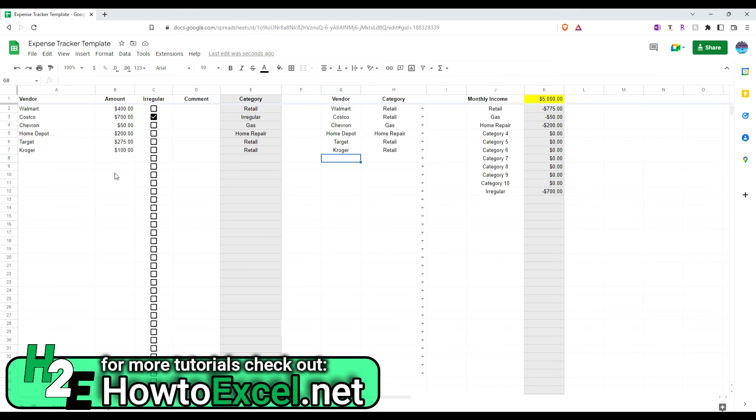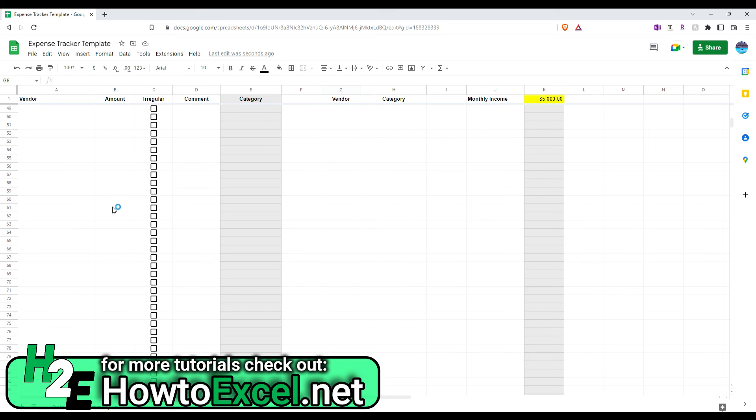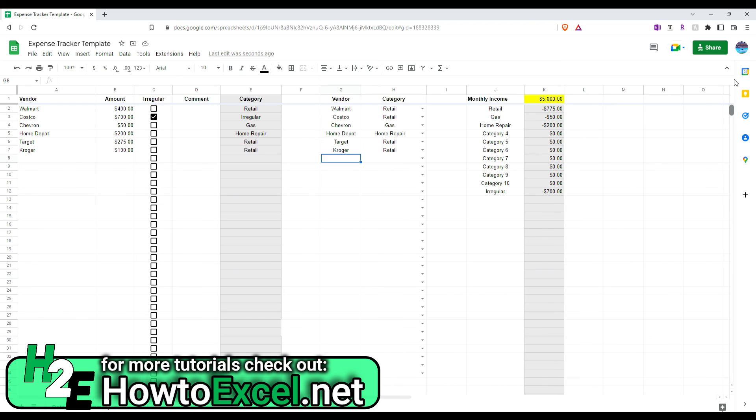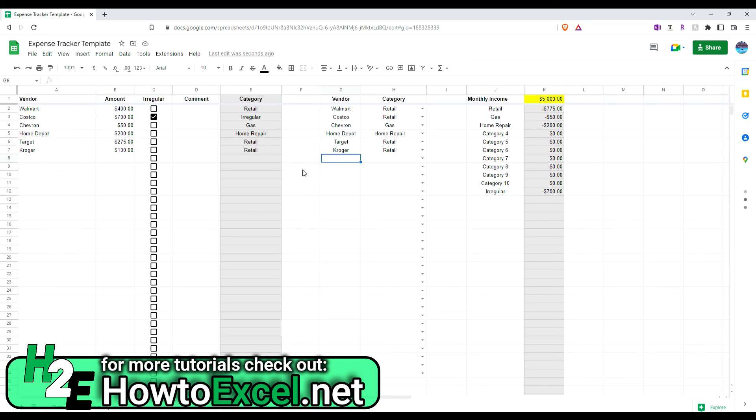Now, you can extend this data. Right now, I've got it down to about 200 rows. So, all you need to do is copy these cells down if you need more space. Same thing with the categories. I've got the dropdowns going all the way down here. But again, you can extend those further as you need. This section would remain unchanged because right now it's just set up for the 10 categories plus that one irregular.